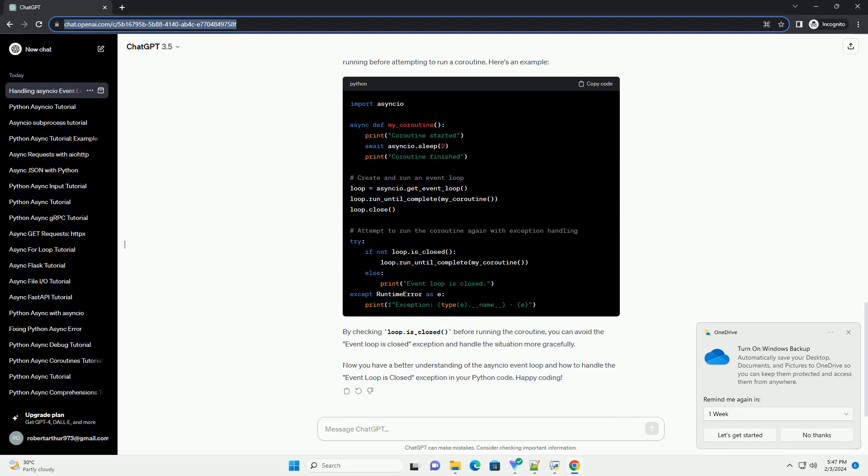Now, let's see what happens if we try to run the coroutine again after closing the event loop. Executing the code above will result in a runtime error with the message event loop is closed.